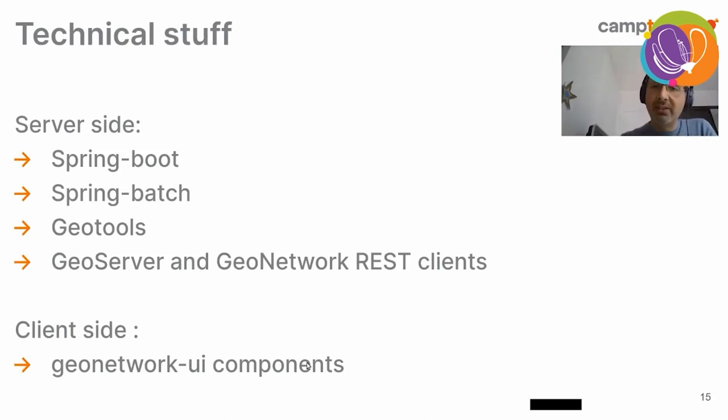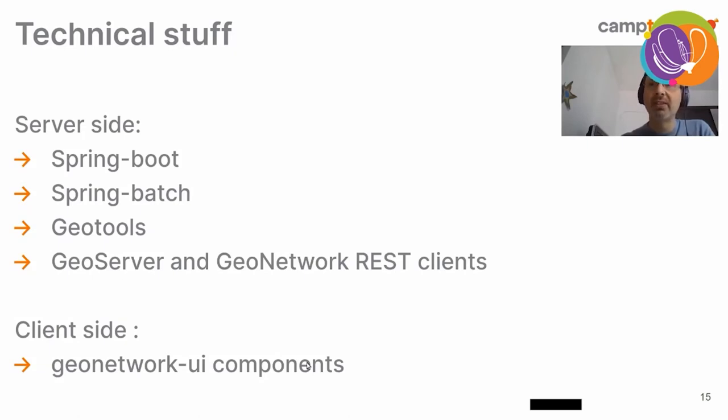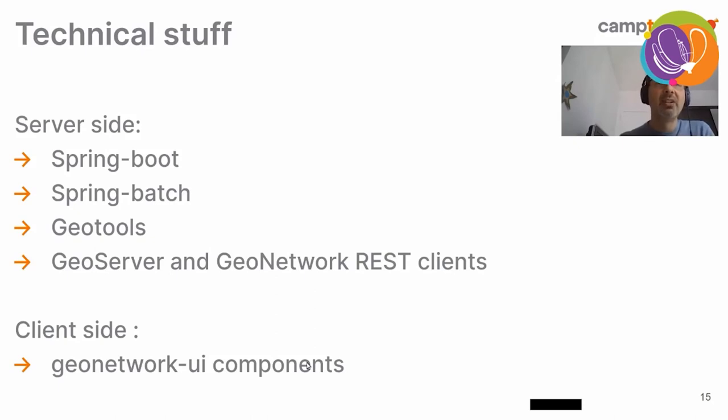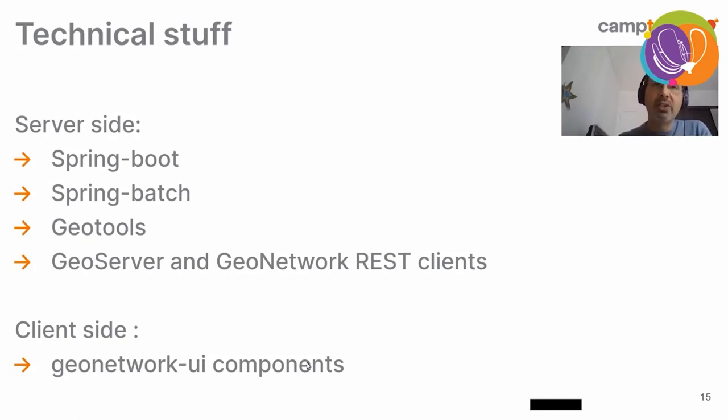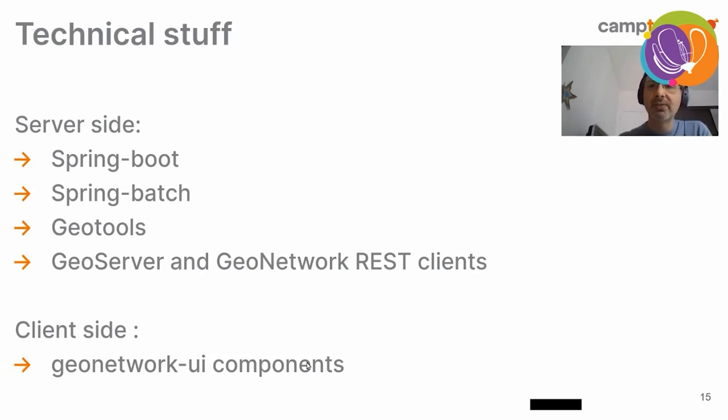So, what about the technical stuff for the data feeder? So, server side, it's a collection of Spring Boot, Spring Batch, GeoTools, of course. And we make use of GeoServer and GeoNetwork REST clients. Of course, to push the data and metadata to GeoServer and GeoNetwork backends. On the client side, we have GeoNetwork UI, which is this brand new library which resides in the GeoNetwork organization, Github organization. And which is meant to provide new components for catalogues UIs, web components, I mean. And it's built on Angular.